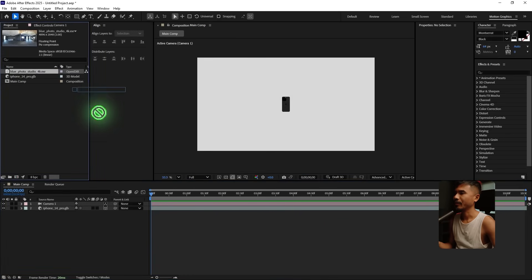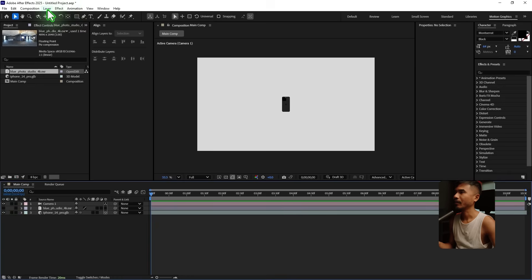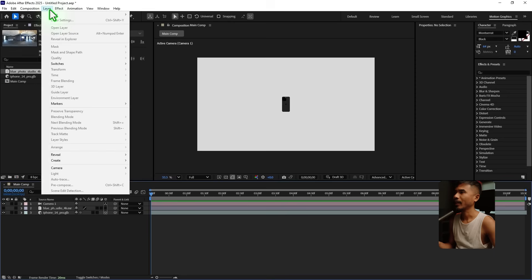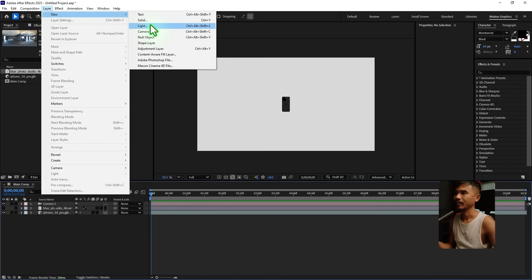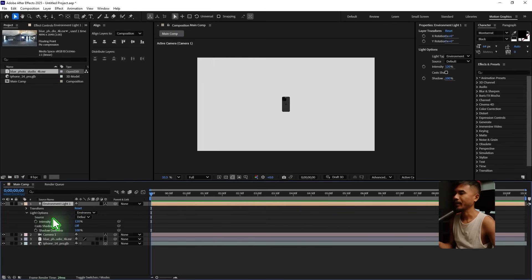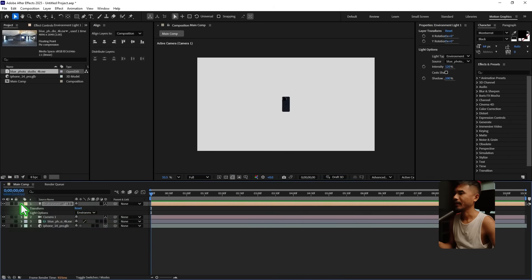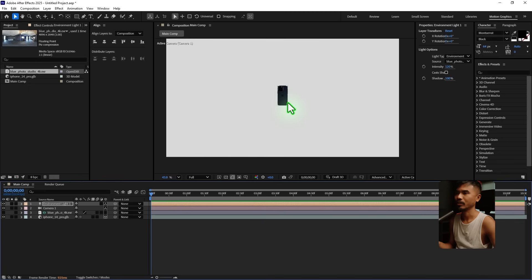Let's import the HDR image and turn the default lighting off. Create a new light, change it to Environment Light, and hit OK. Right here at the source, select the HDR image — we'll come back later to adjust this.